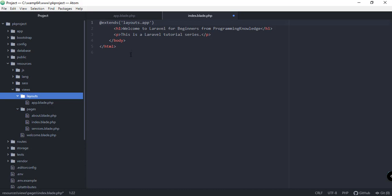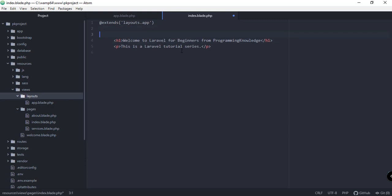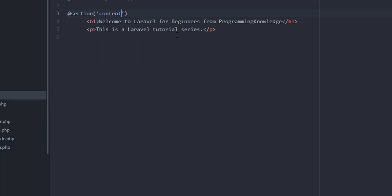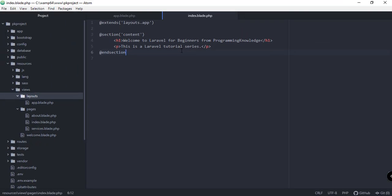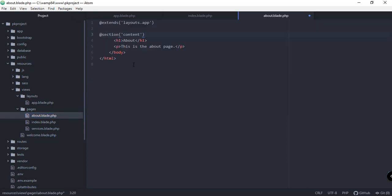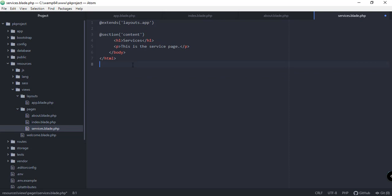Let's delete the body and HTML tags, and then we'll add @section with the name 'content', and then @endsection to close it. We'll do the same for about.blade.php — replace the full HTML with just the section content. Same thing for services — remove all that HTML and add @endsection.